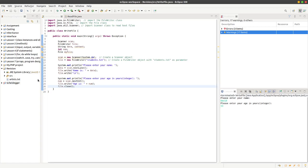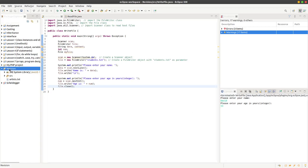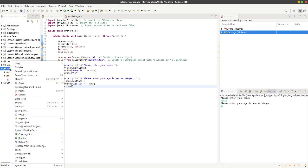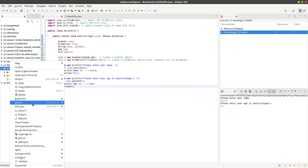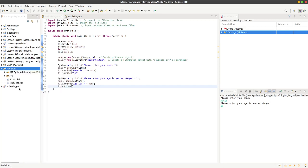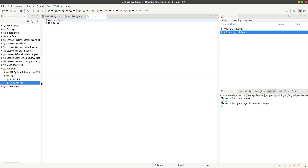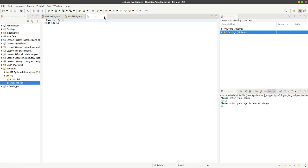You'll see nothing's happened, but if I go over here to revision, right click—revision is my project folder—and go refresh, you see it's created the file here, students.txt. If I double click it, you can open it up in the Java program here.